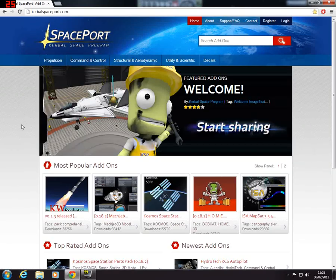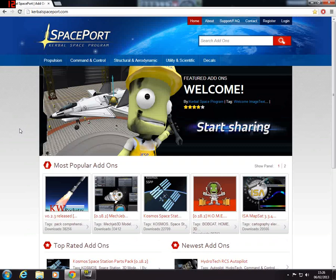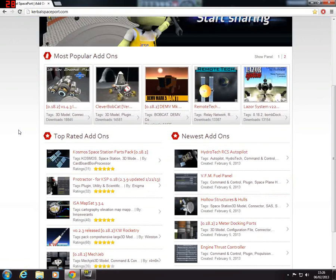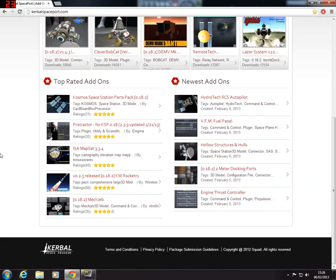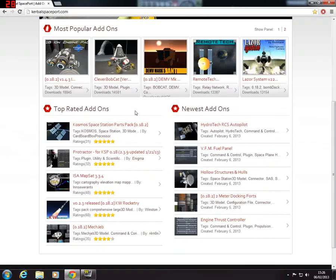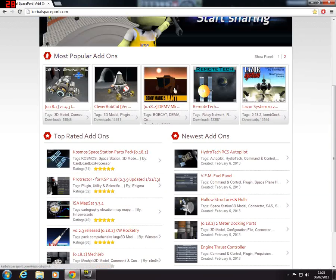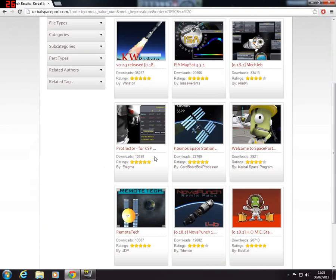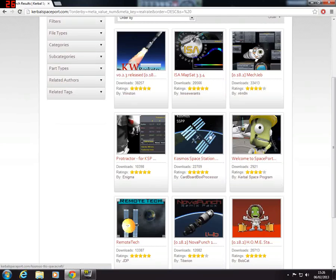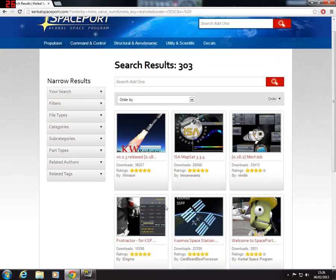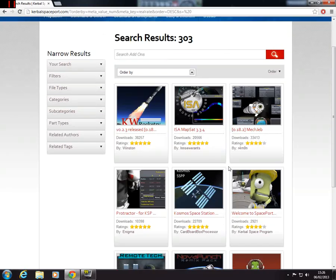I go on there like every day pretty much to check. So yeah you'll come to this page, kerbalspaceport.com. Right, so you're here and you have the most popular list up the top, top rated, newest. If you click on any, or if you get a bigger page with lots of pages you can scroll through, the first page is the most popular usually. This is people's opinions anyway and ratings and downloads so it doesn't necessarily mean the best for you, but they pretty much are.